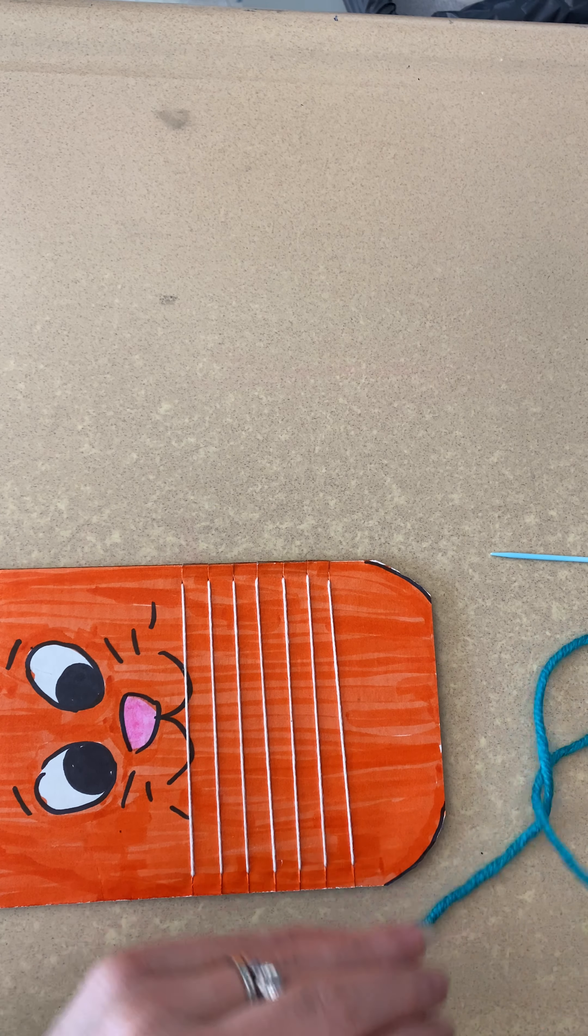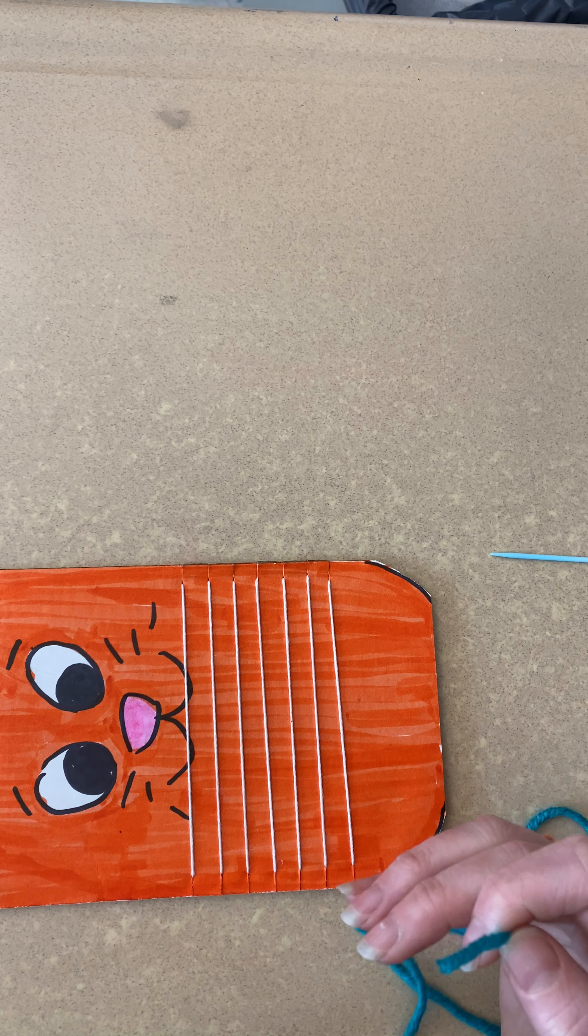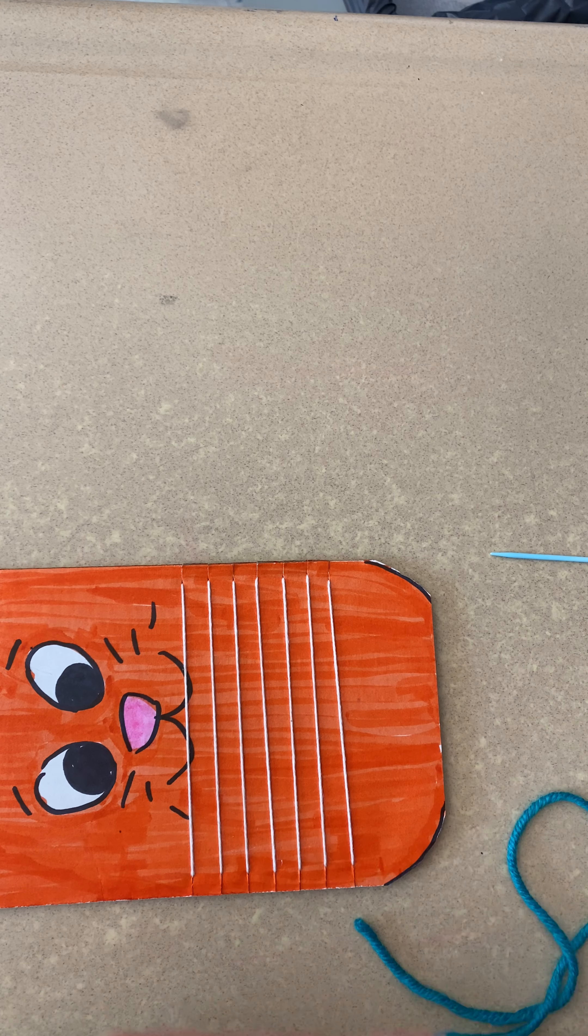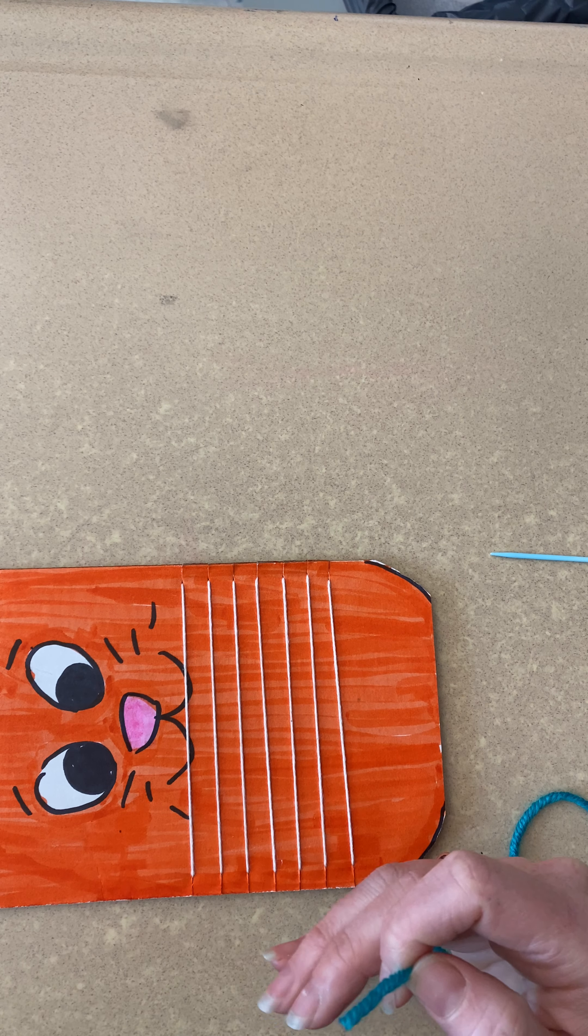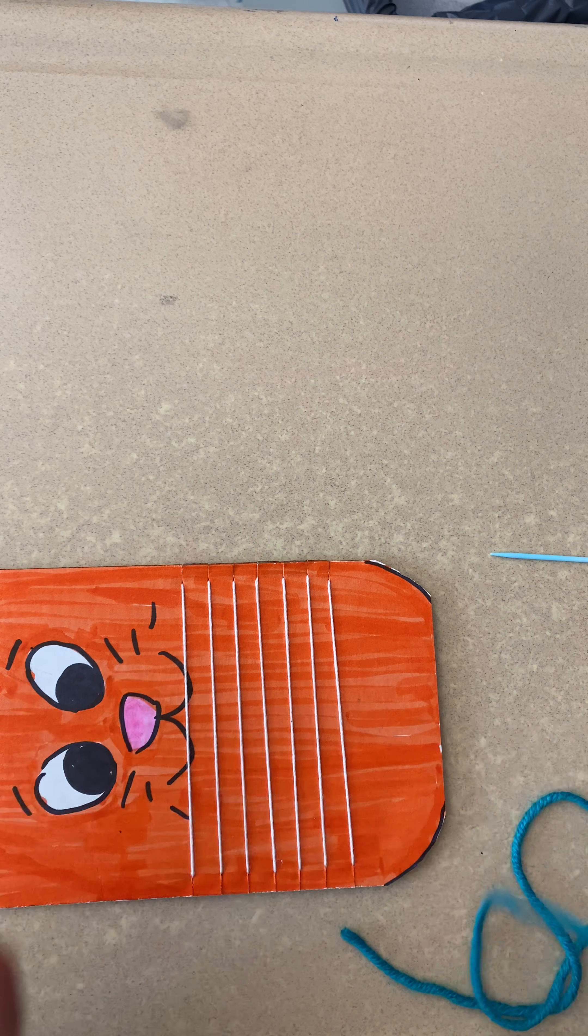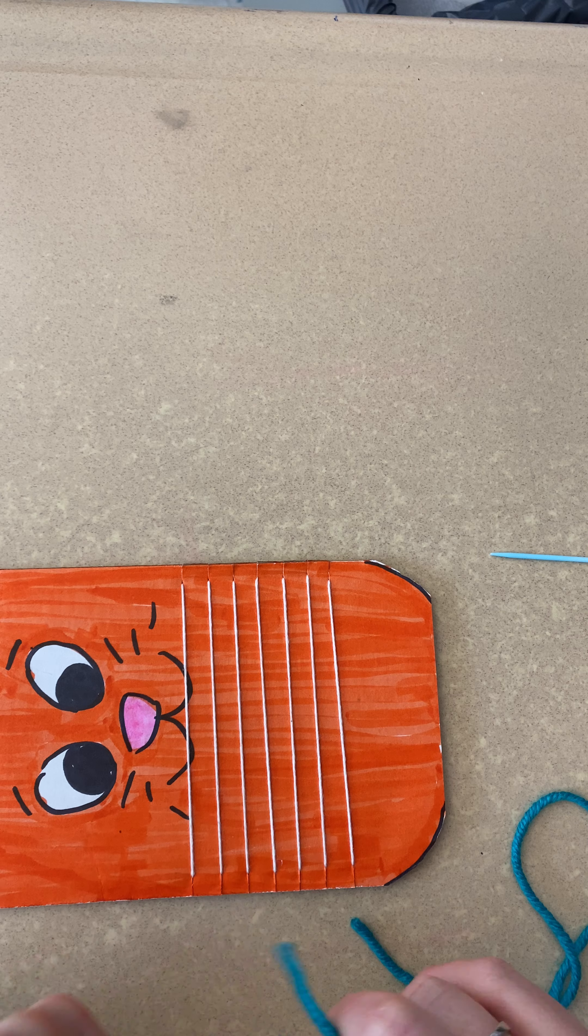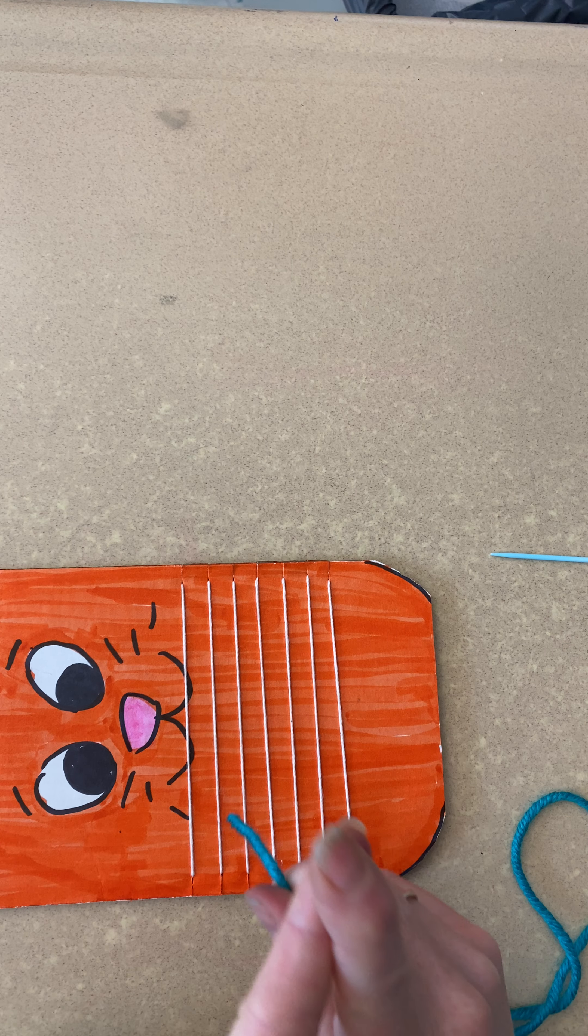It's that over, under, over, under pattern, or under, over, under, over. It's always the opposite and you'll figure out the pattern as you keep going. The first two days of weaving are usually the hardest until it clicks and you've got it.